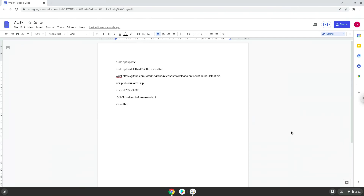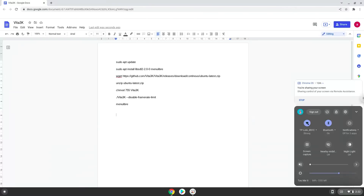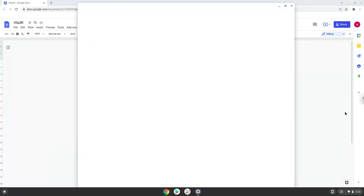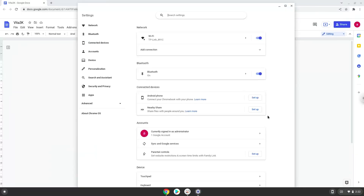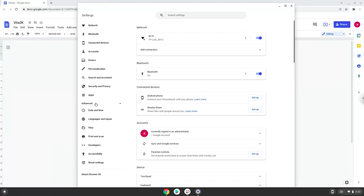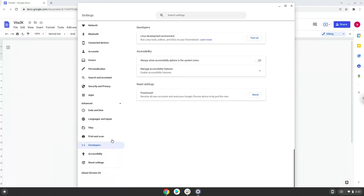Firstly, we will turn on Linux apps. To do this we will go to our system settings and click on the advanced section on the left panel. Now we click on the developers section. Now we will turn on the Linux apps.